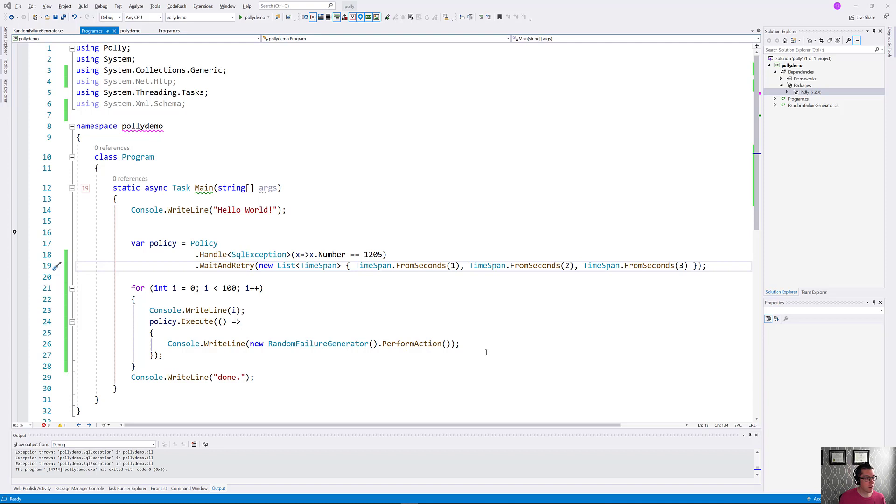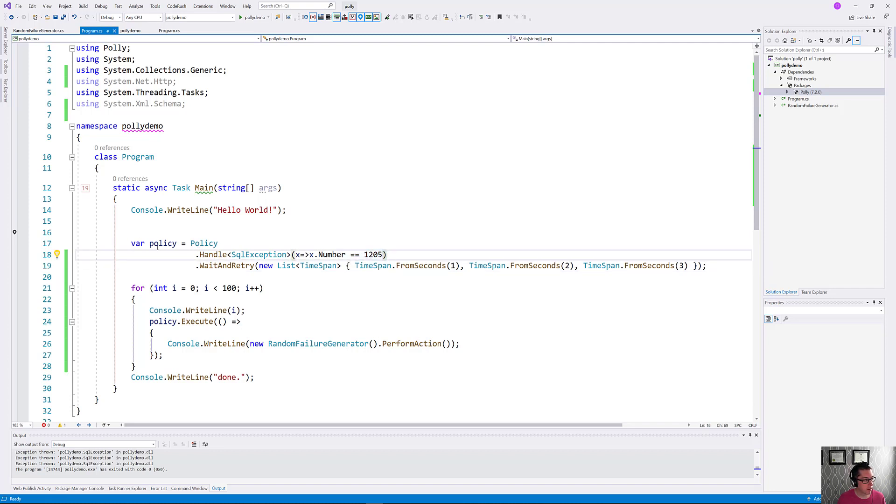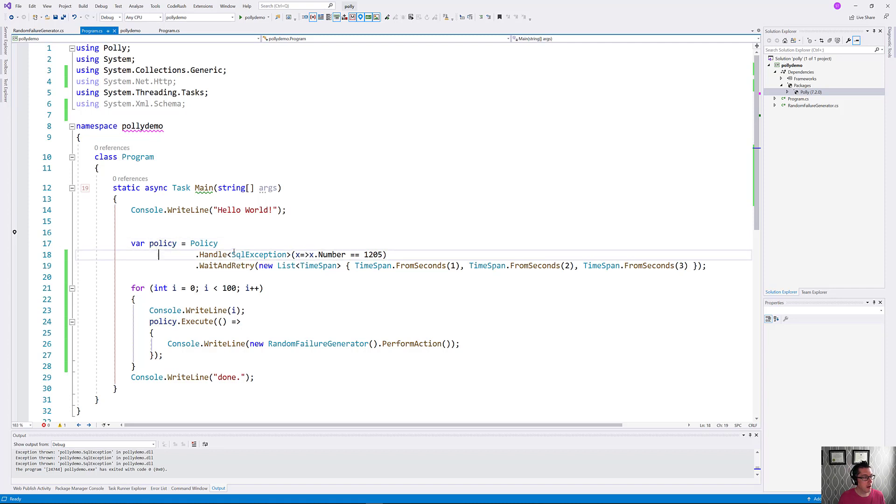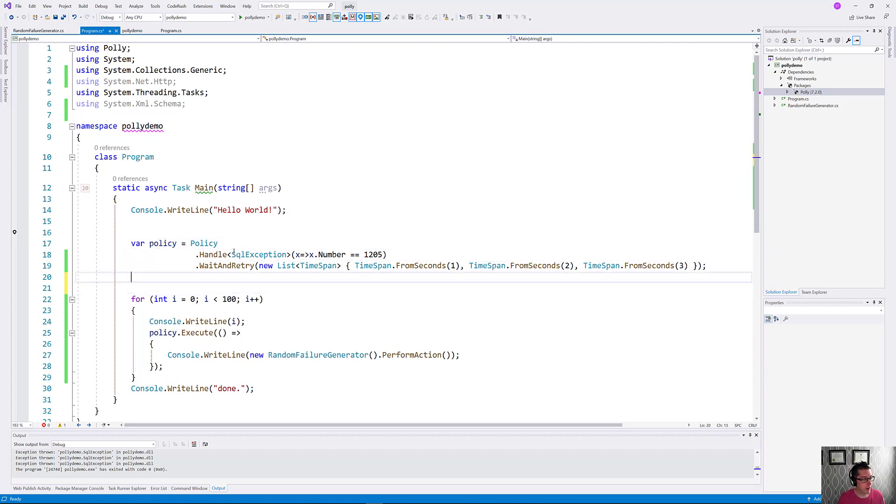Okay, great. So we've handled our transient errors here, but now we might want to handle some other errors that we get from this application. Let's set up another policy here and we're going to have this one provide a fallback for us.